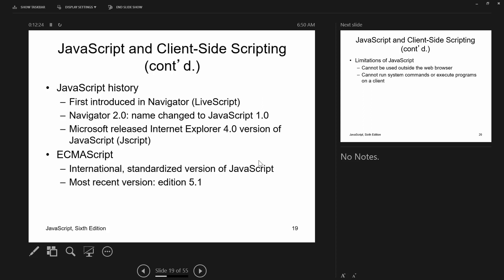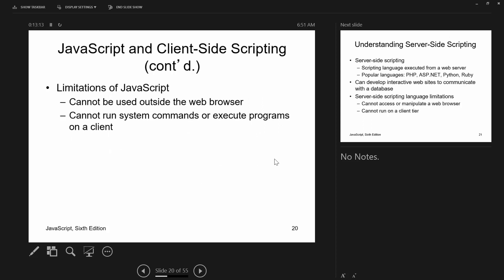A brief history of JavaScript: it's around 22 or 23 years old, first introduced by Netscape Navigator, and originally called LiveScript. With the advent of the Java programming language at that time, they changed the name to JavaScript. Unlike HTML, HTML5, CSS, and CSS3 — which are under the control of the W3C — JavaScript is under control of ECMA, the European Computer Manufacturers Association.